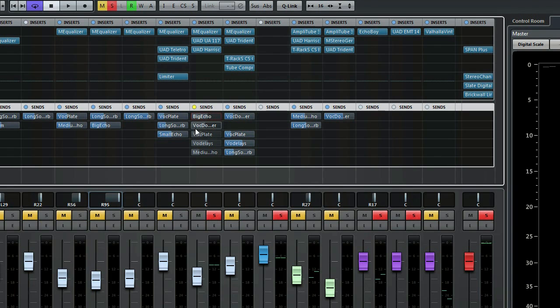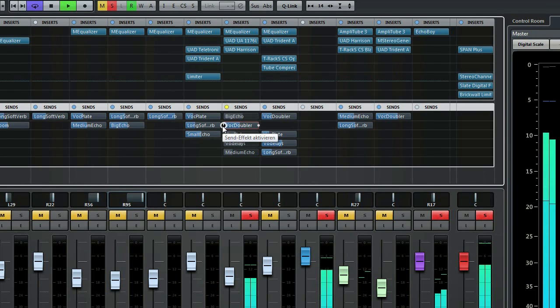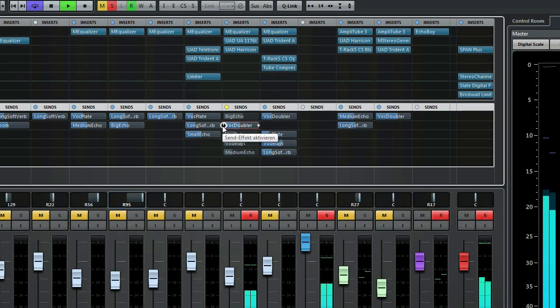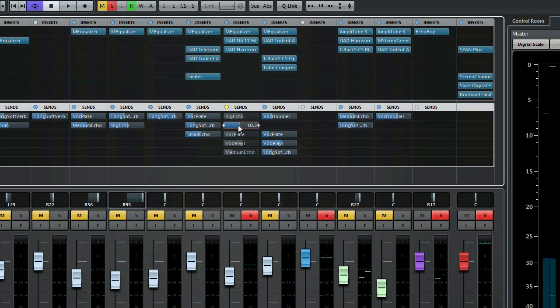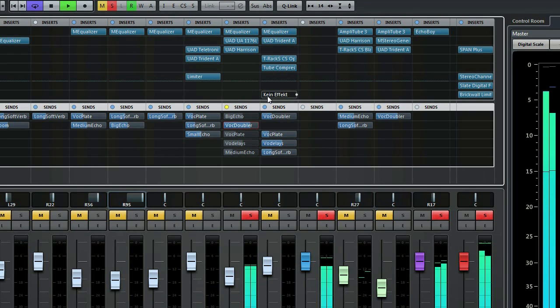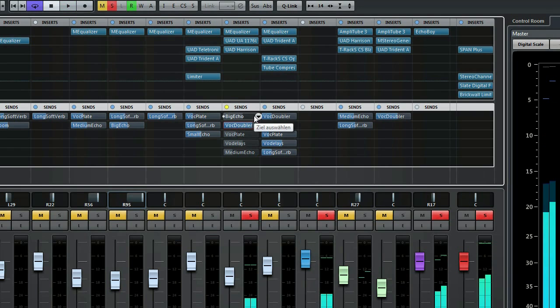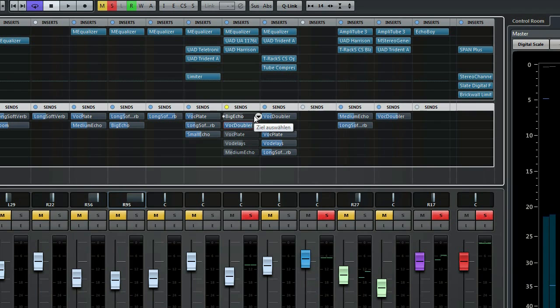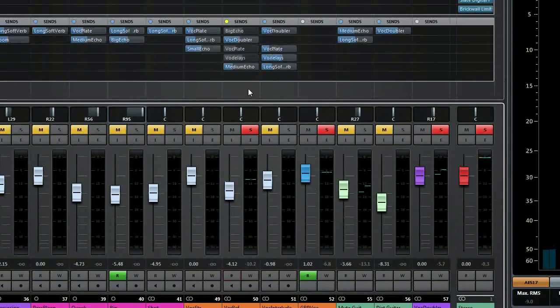So the second one, the vocal doubler. Now you can hear it—the vocal doubler sounds like this. Let's exaggerate a bit. That's way too much, but now you can hear what the effect is actually doing. Let's reset it.